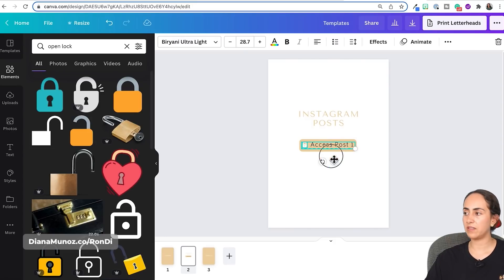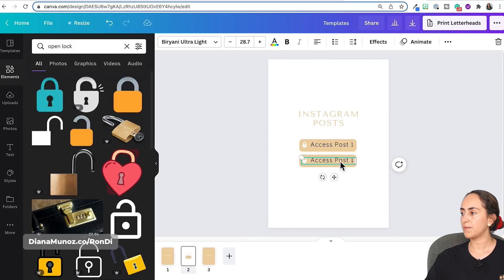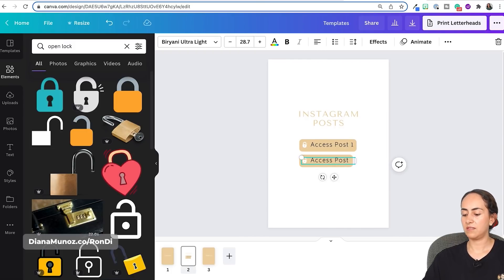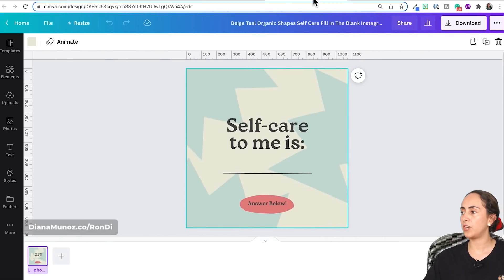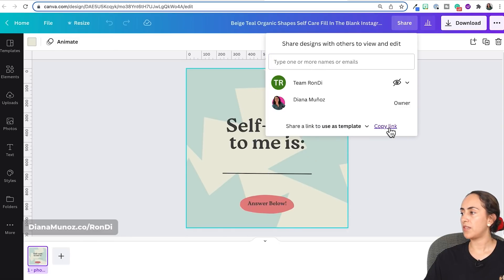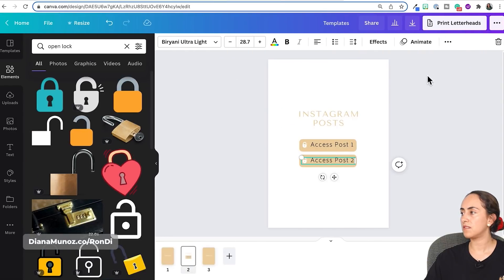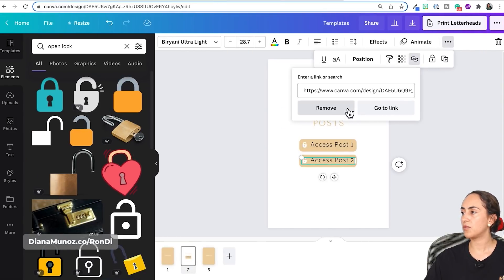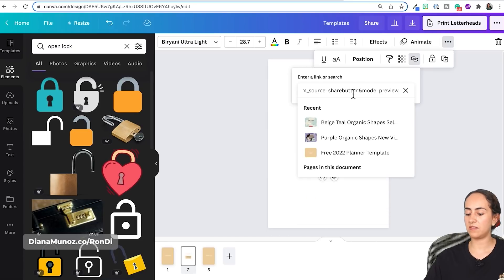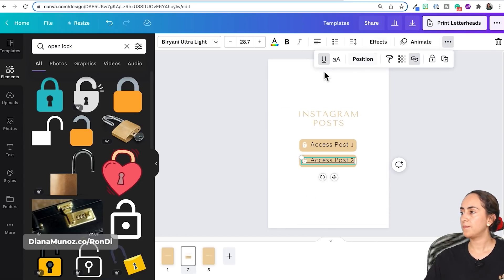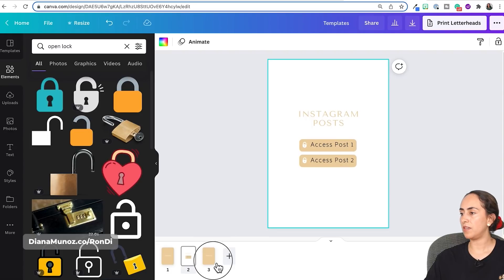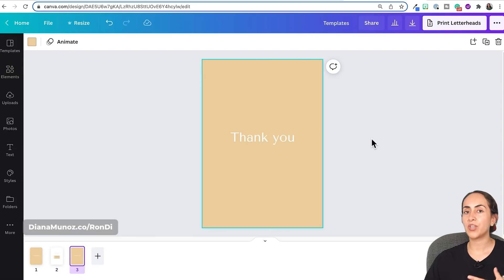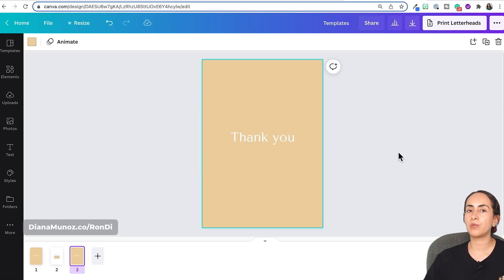I duplicate the first button, rename it Access Post Number Two, then go to Share, select Share a link to use as template, copy the link, and paste it into the button's link field, removing the underline. Once all your buttons are set up, you can add a final page thanking the person who bought your product, and also promote other digital products available in your shop.